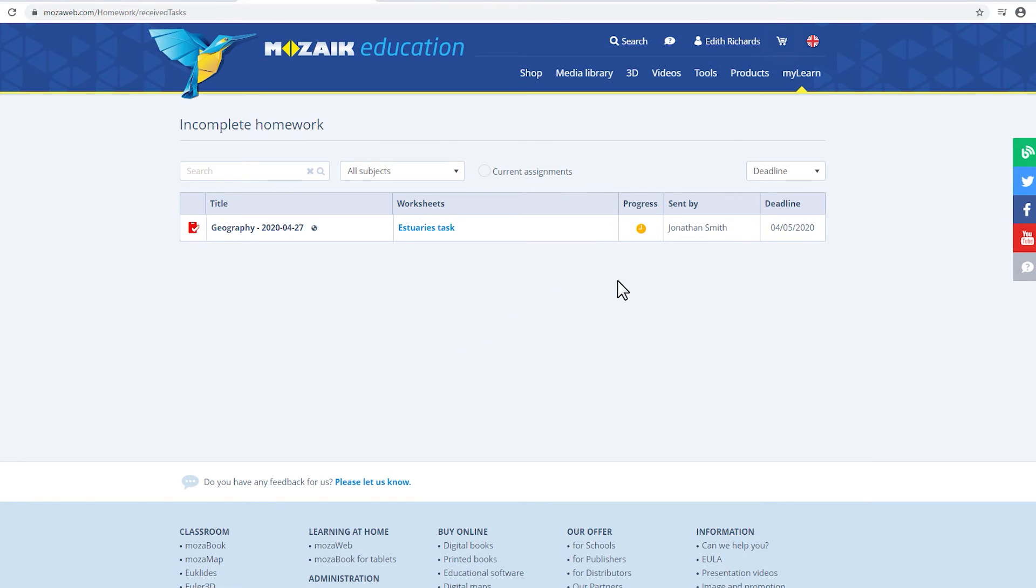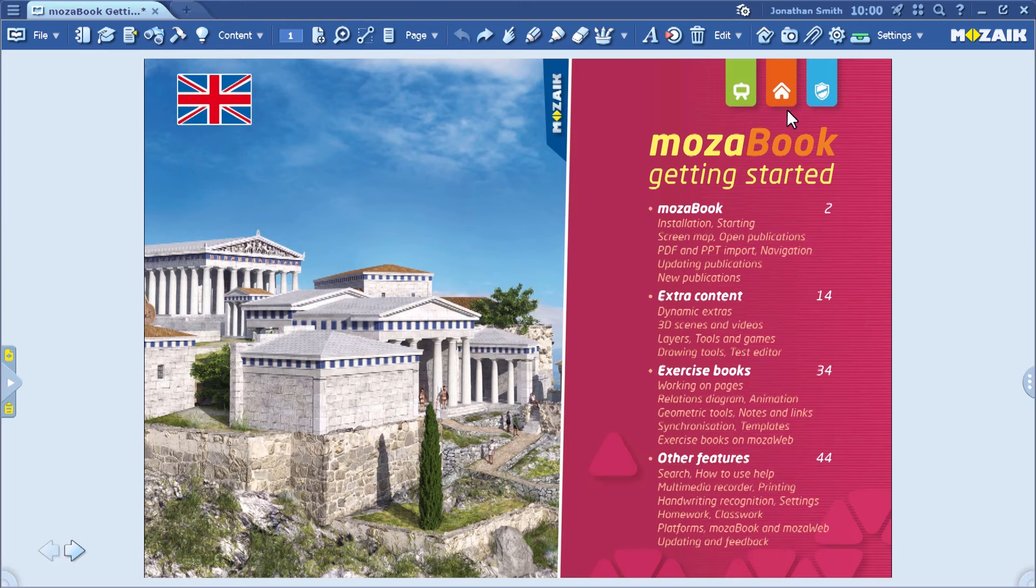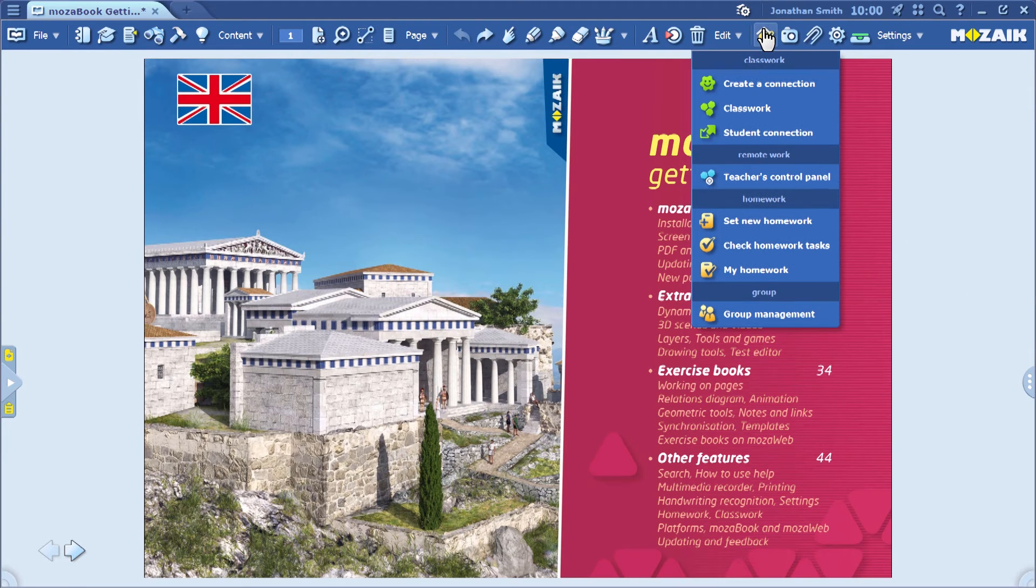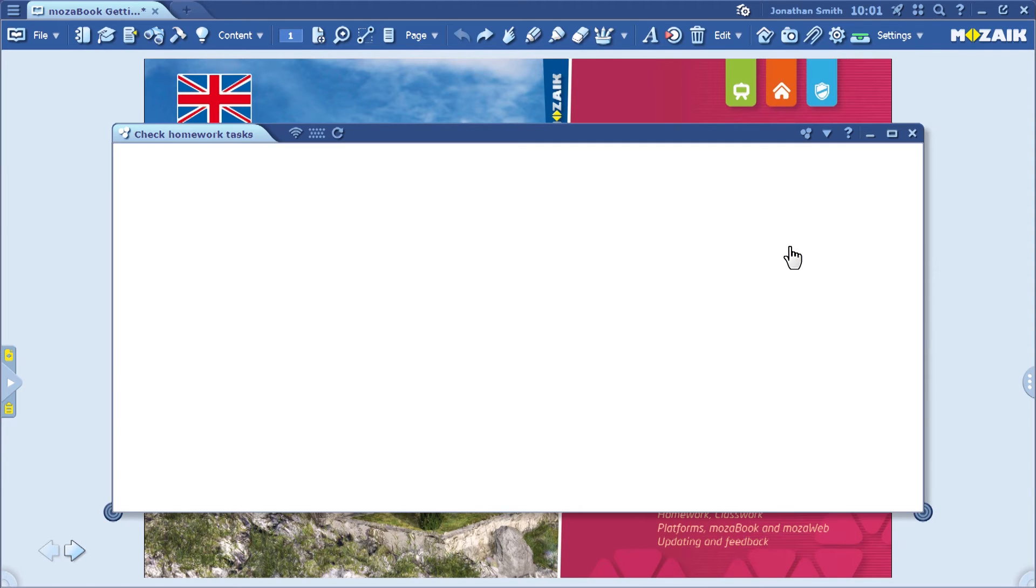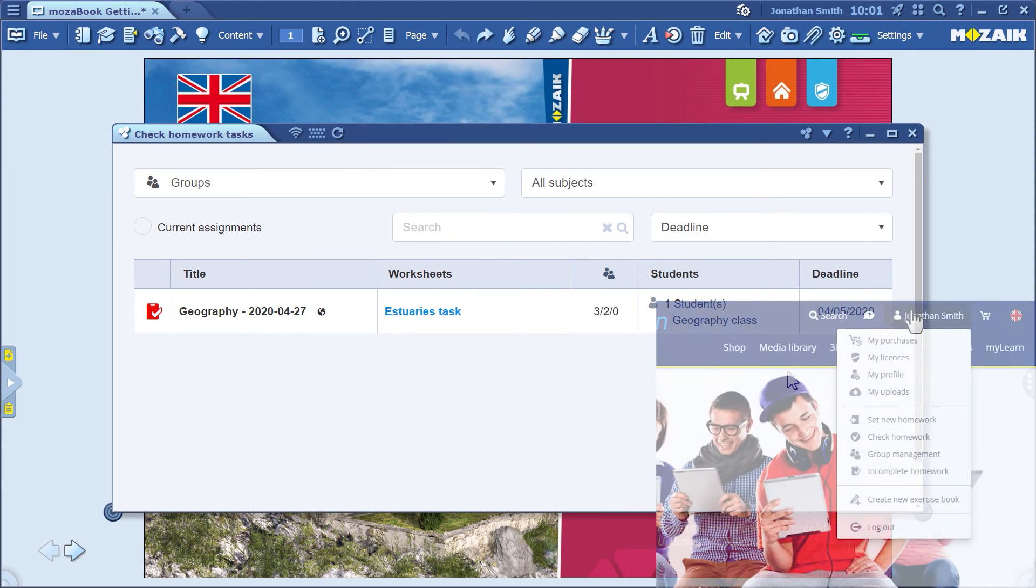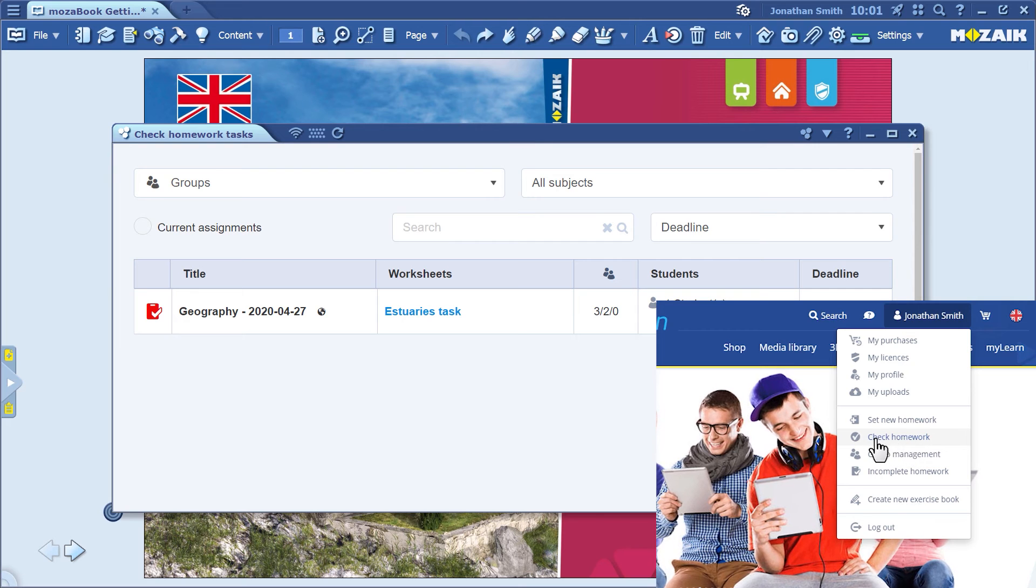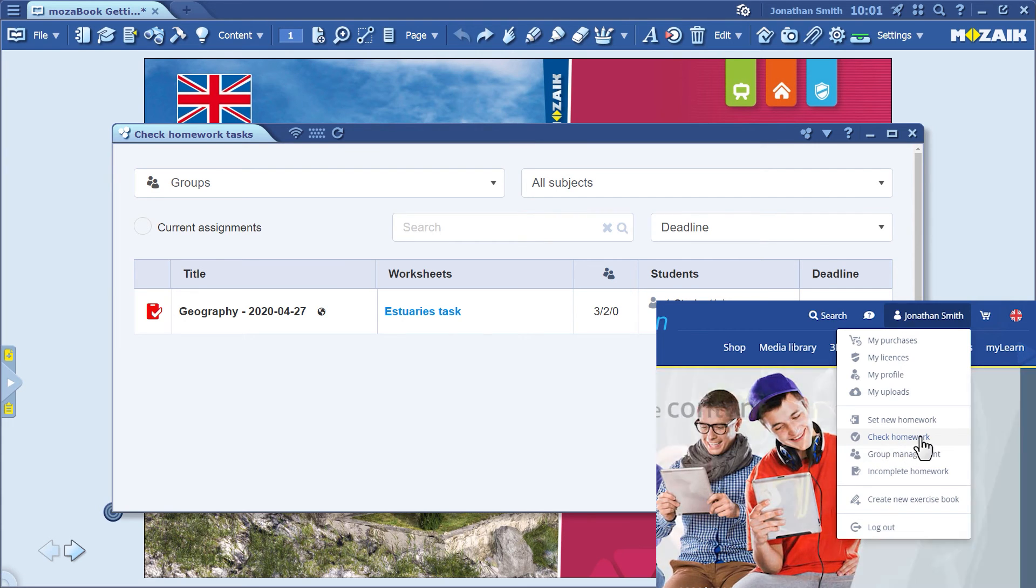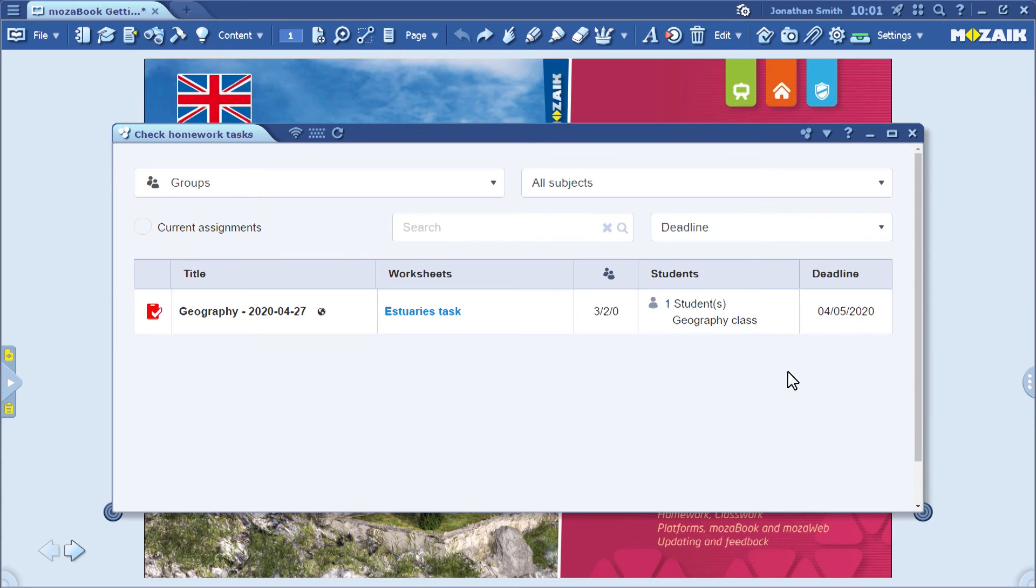I'll show you how teachers can check the homework assignments that students have submitted. Go back to MozaBook and click on the Check Homework Tasks menu item. As I mentioned before, the same interface can be accessed on MozaWeb.com. You can see recent assignments here.